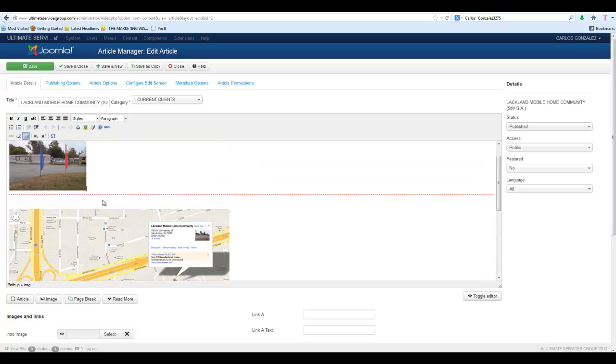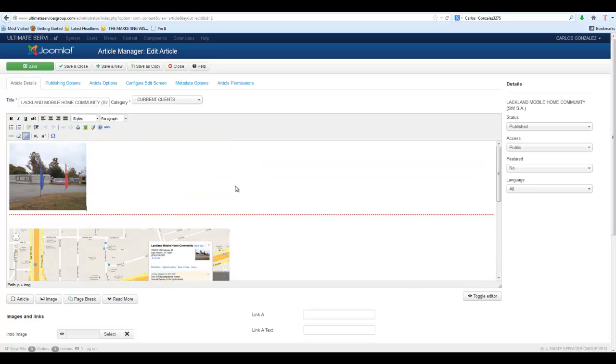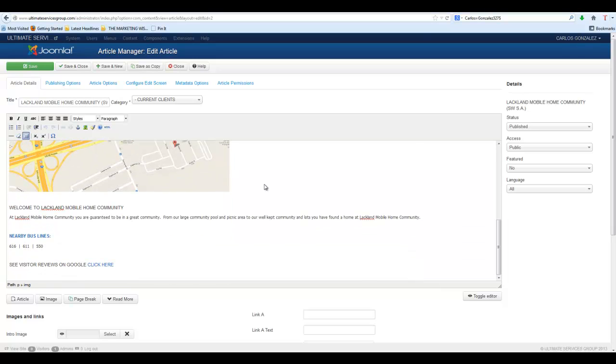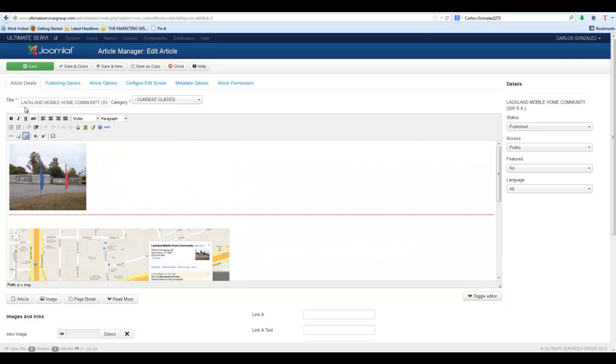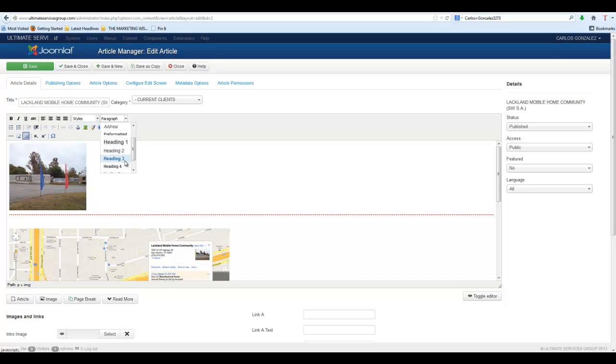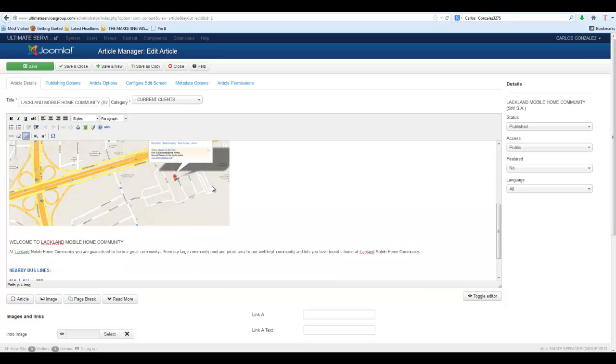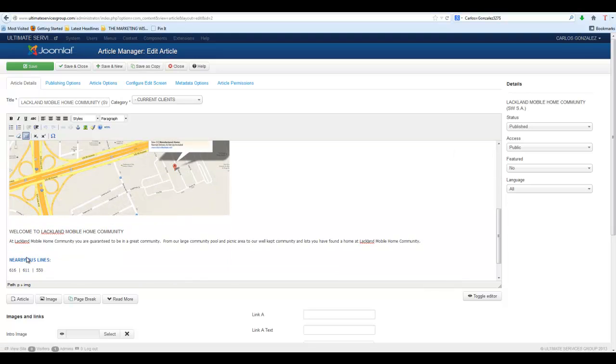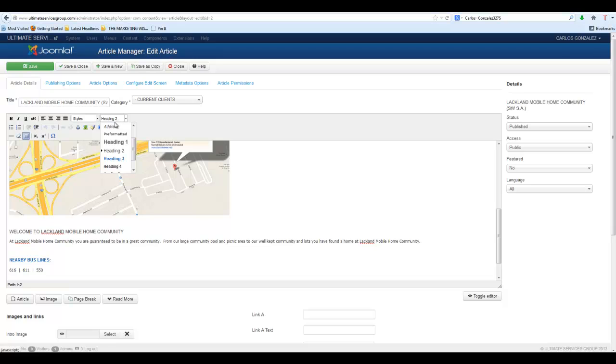This is what's called a WYSIWYG editor. It would be pretty much like Word where you have your bold and you can change the styles. Headings would be the thicker font. So if you want to change the paragraph or headings or anything like that, you can do that.